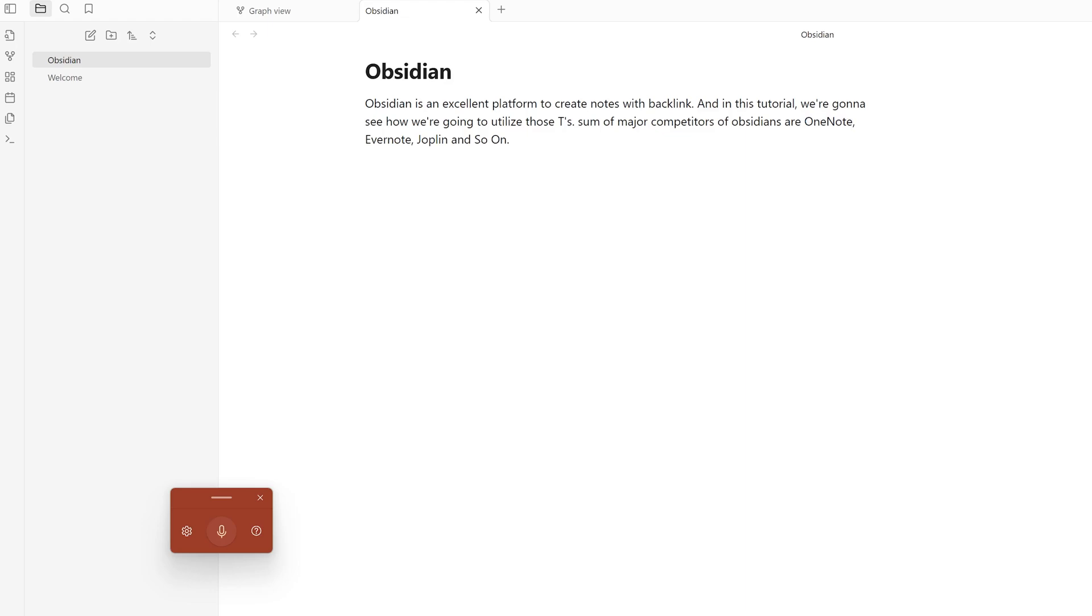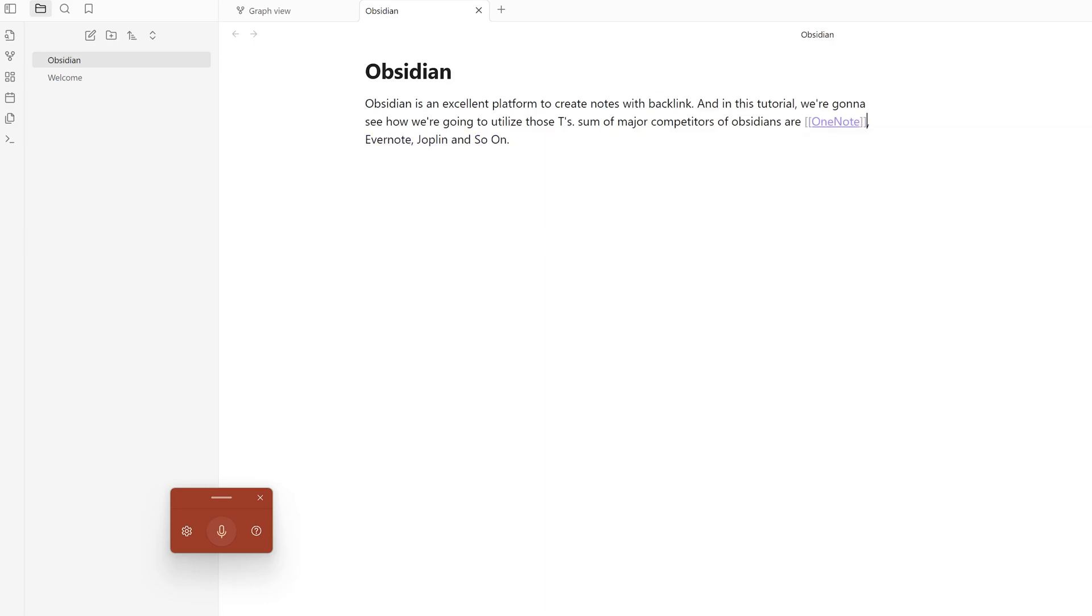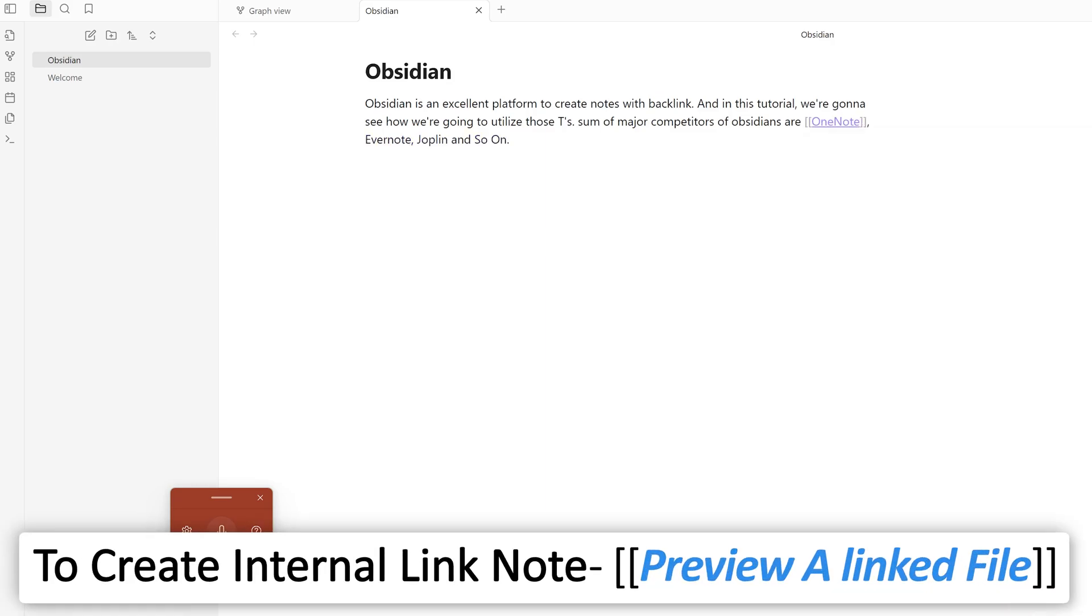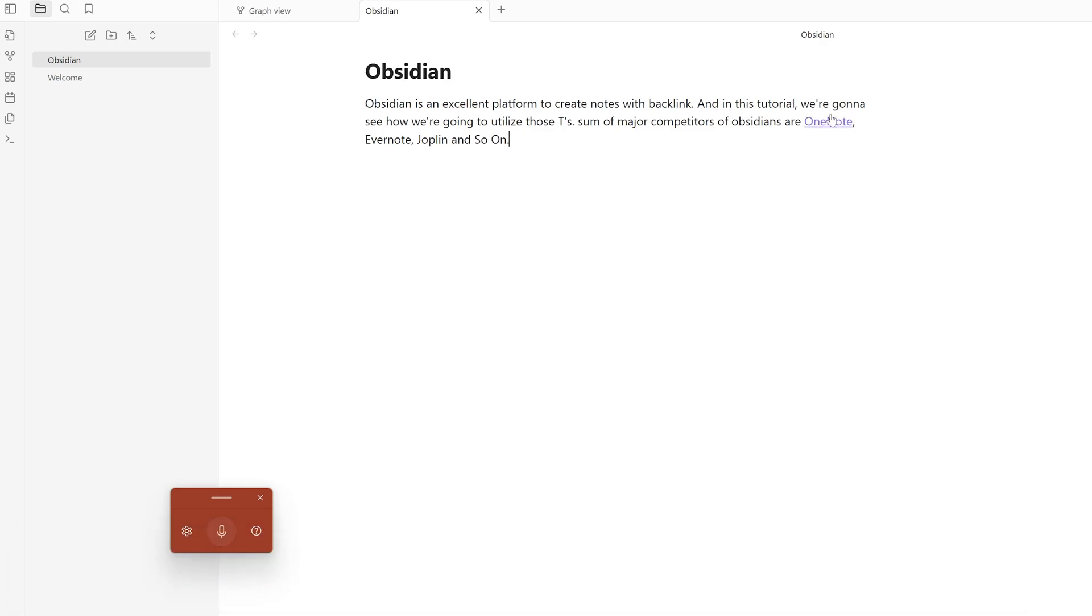What we can do is add brackets, and after we click here on OneNote, we'll be able to create another linked note.